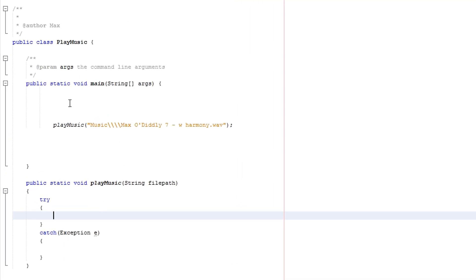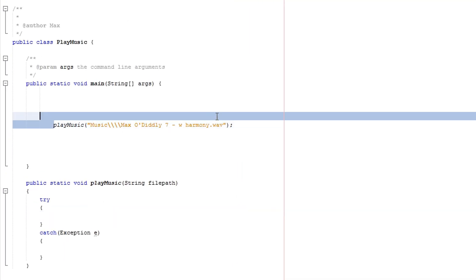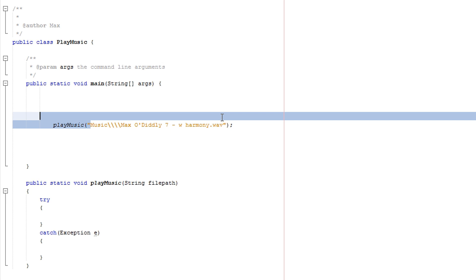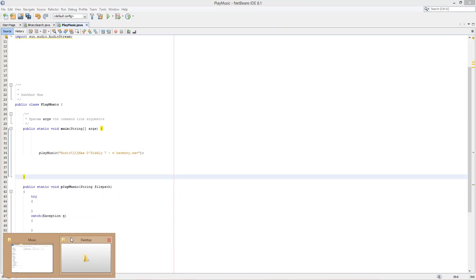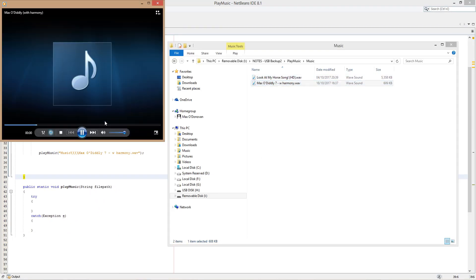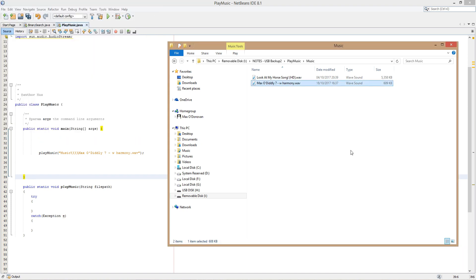So we've got our method here — play music — and we've got our sound file here in a folder. I'm going to prove to you that this isn't a loop. As you can see, the music doesn't actually loop unless you let Windows Media Player loop it.